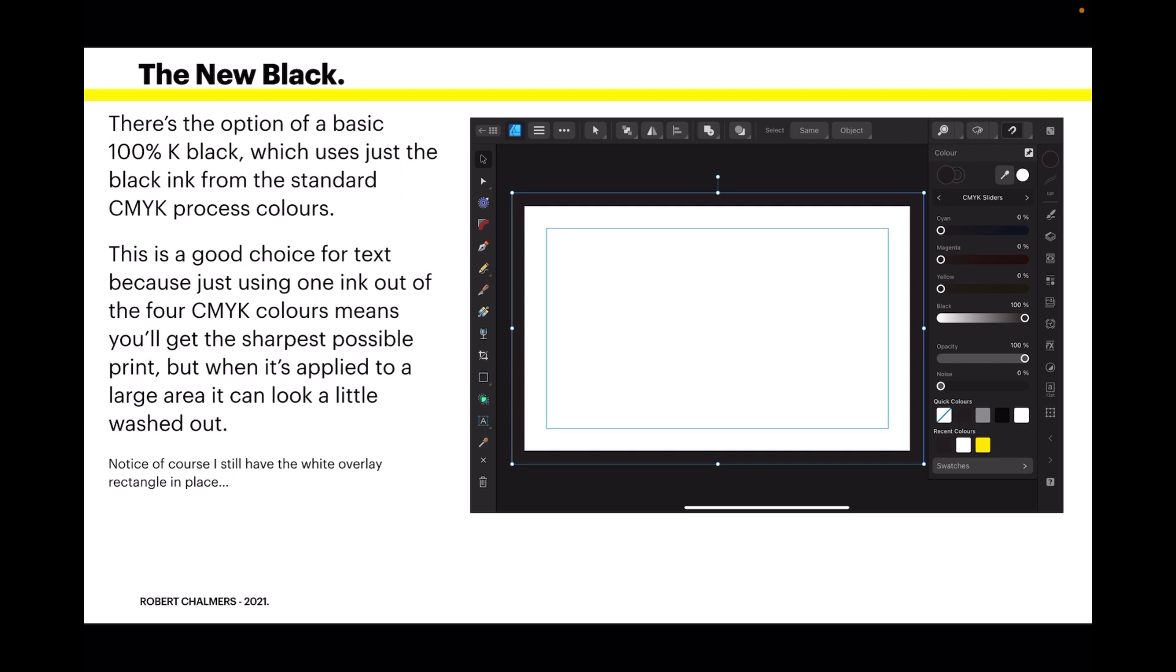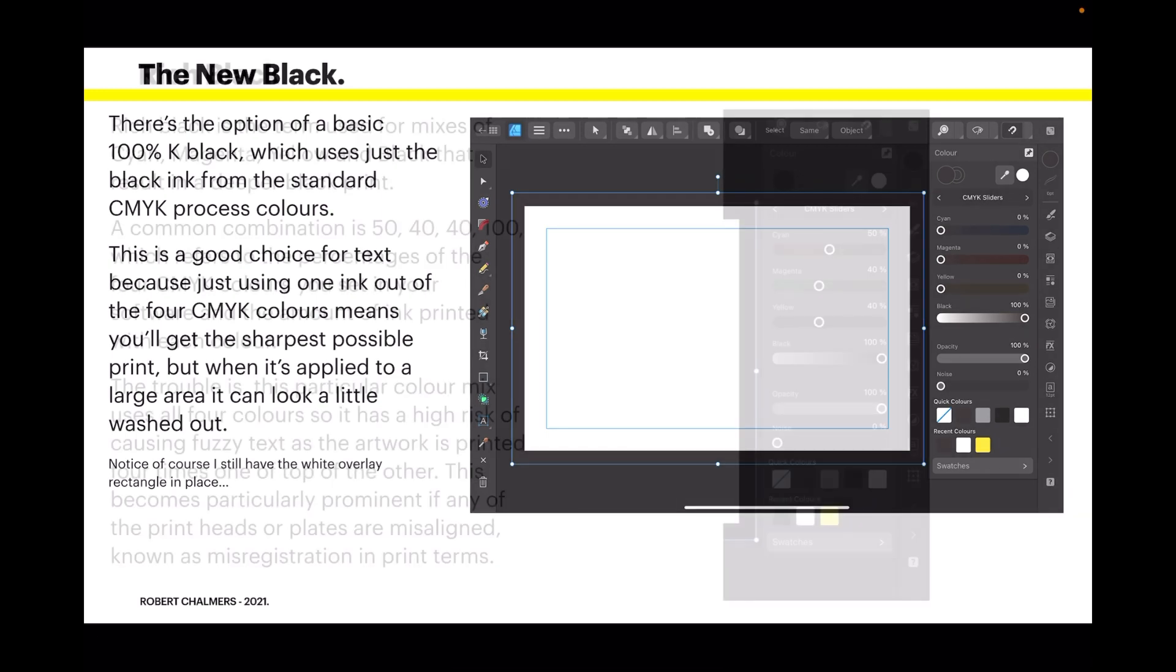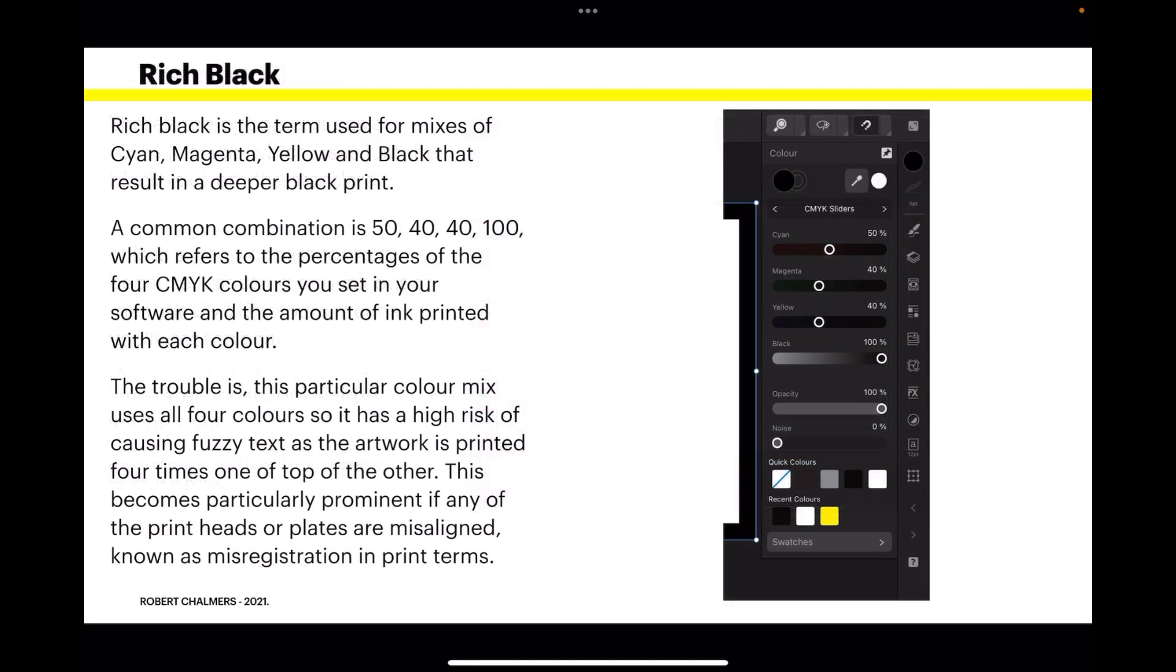Notice of course I still have the white overlay rectangle in place. Rich black is the term used for mixes of cyan, however you pronounce that, magenta, yellow and black that result in a deeper black print.